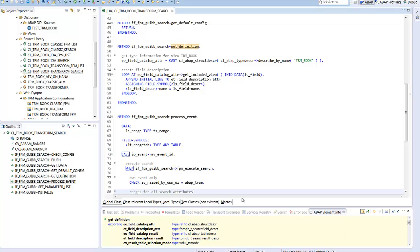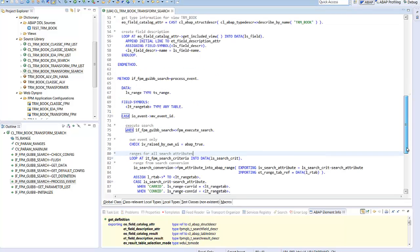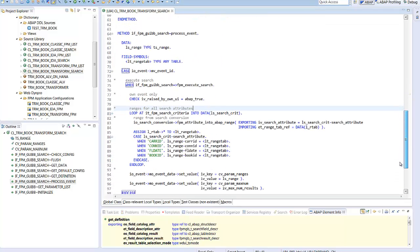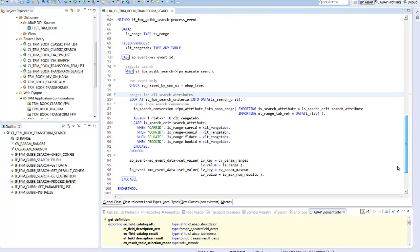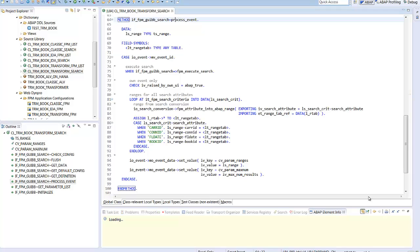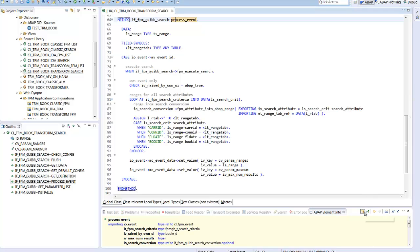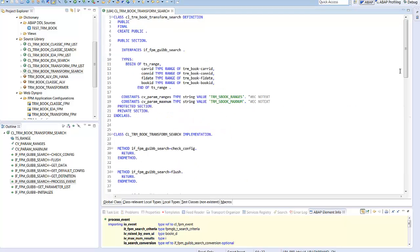The method process event handles the execute search event and copies the generic selection tables in range tables which we can use later on in the select statement. As the list will be truncated, we have also to copy the truncation parameter. That's it for the search feeder.